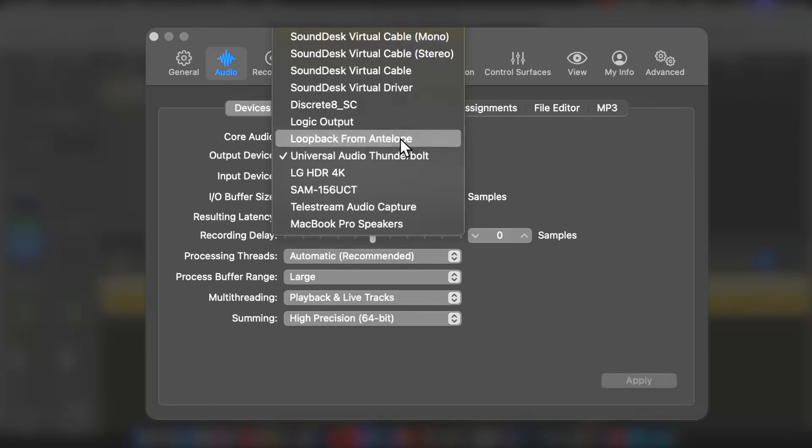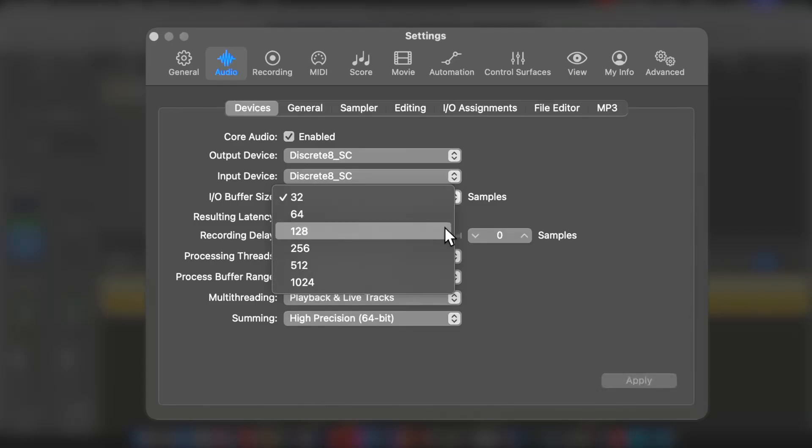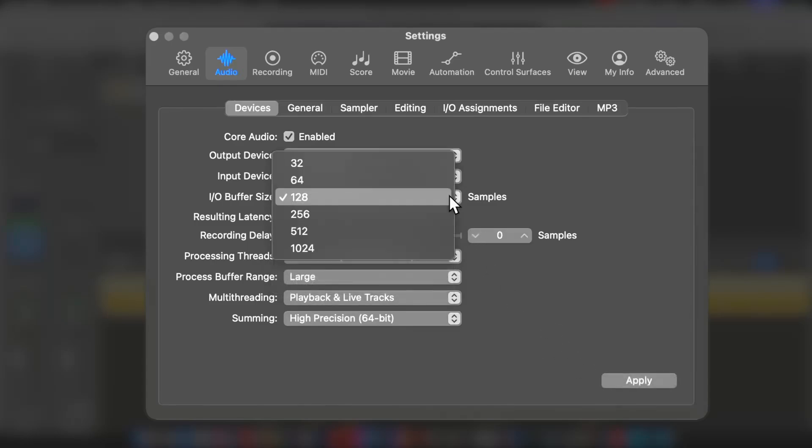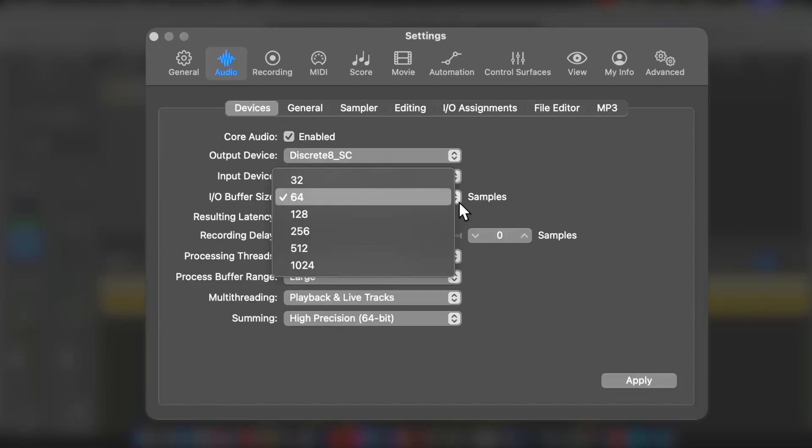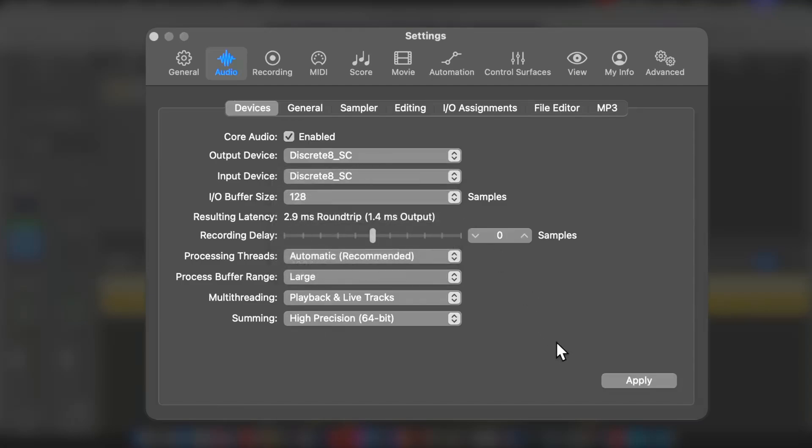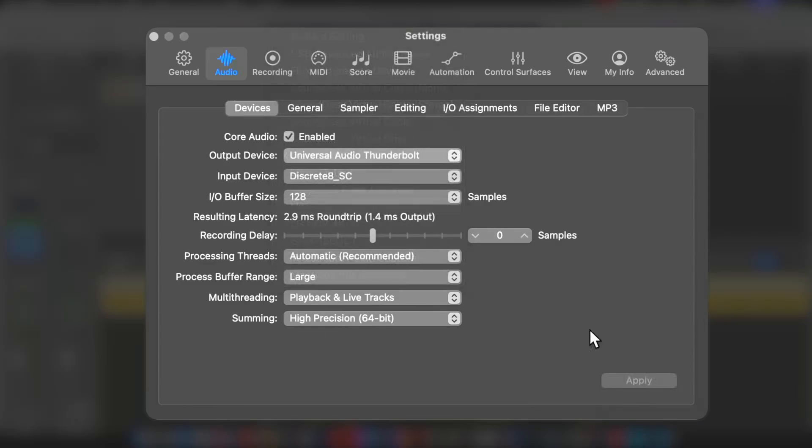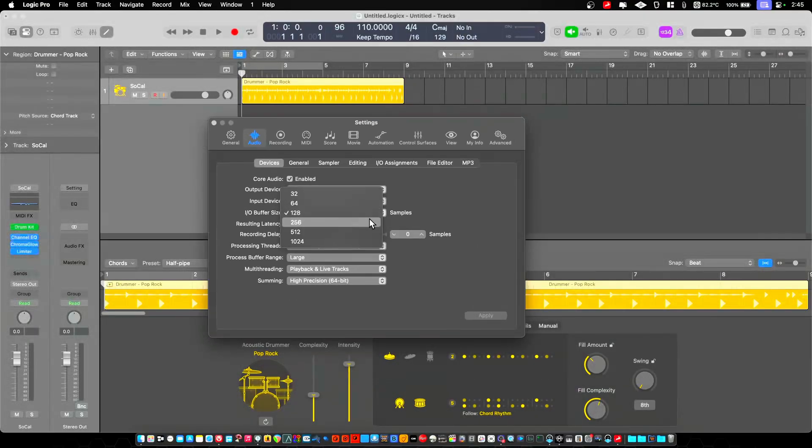Now, compared to Universal Audio, which has a little more latency, not much. So we're seeing the comparison here. At 128 buffer or 64 buffer, 2.9 on the discrete 8 versus 4 milliseconds on the Universal Audio.